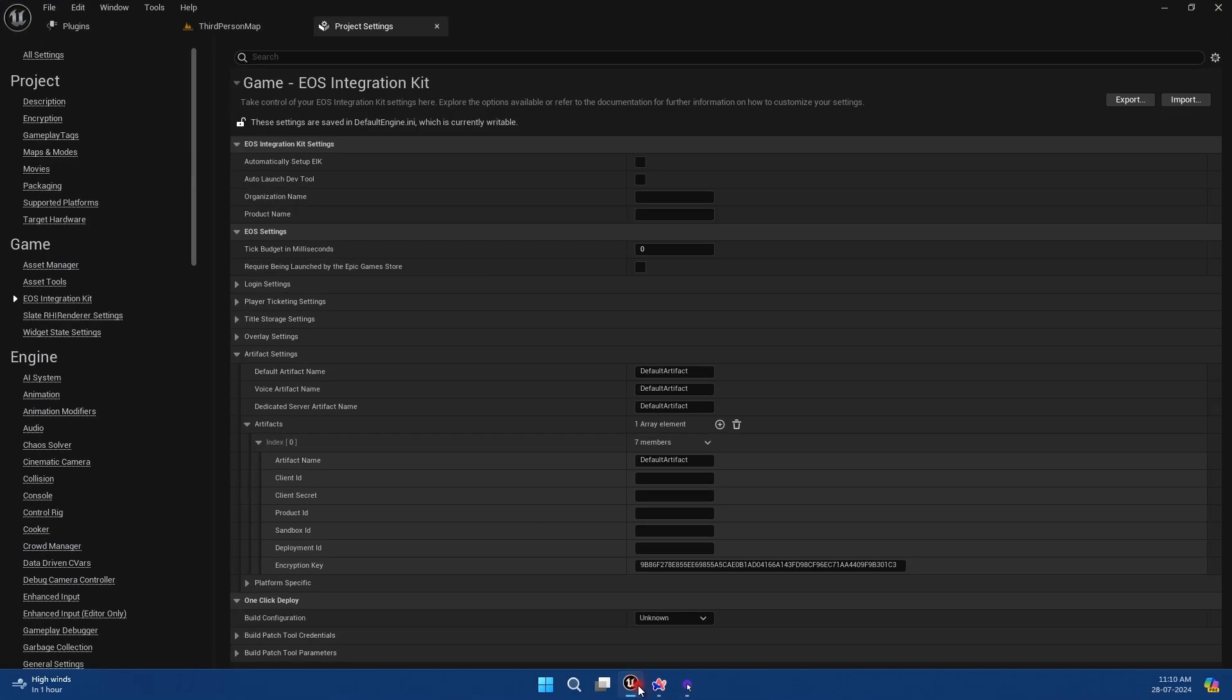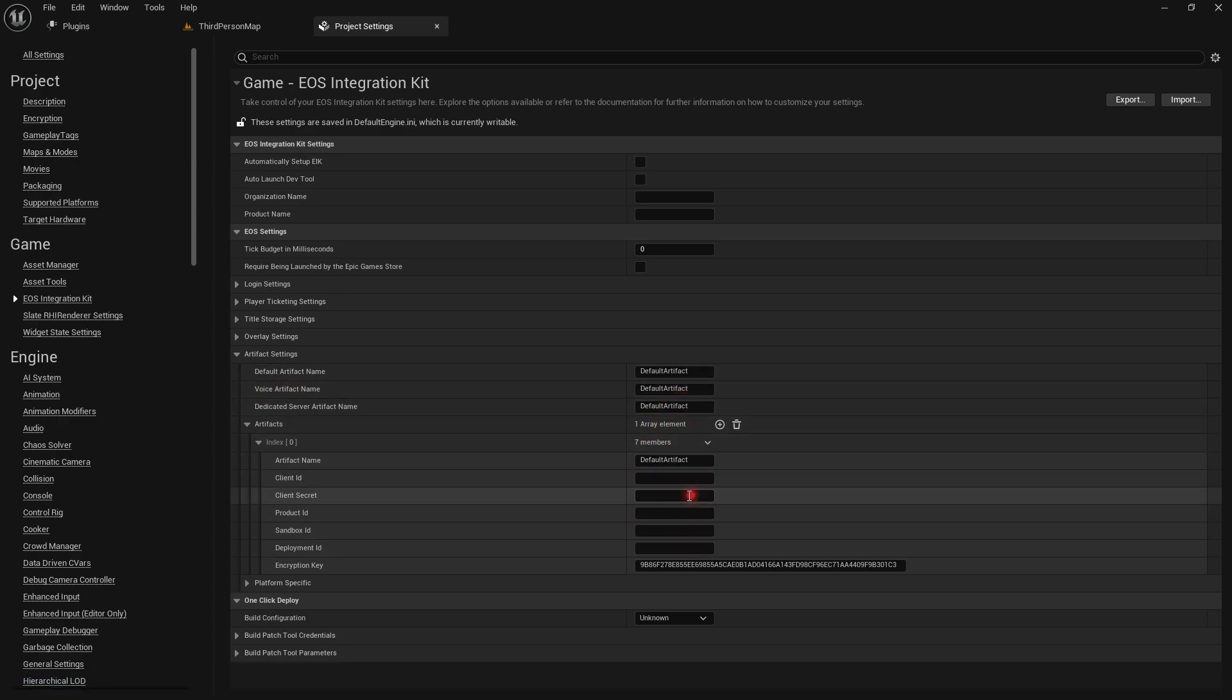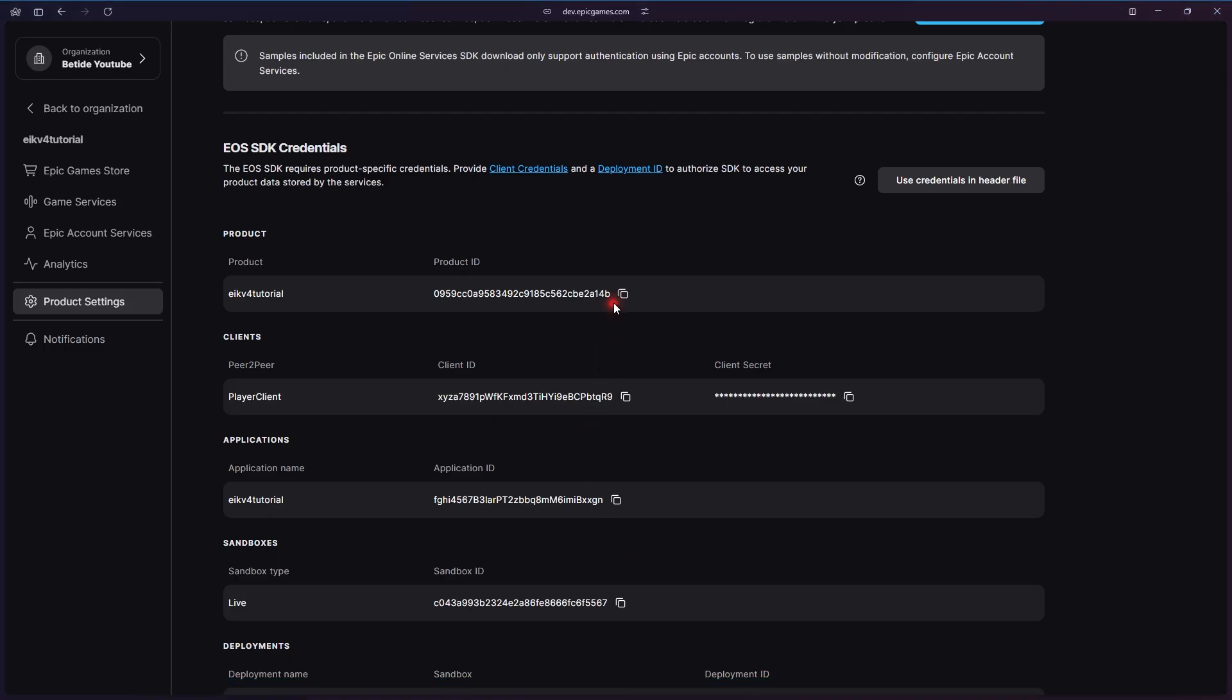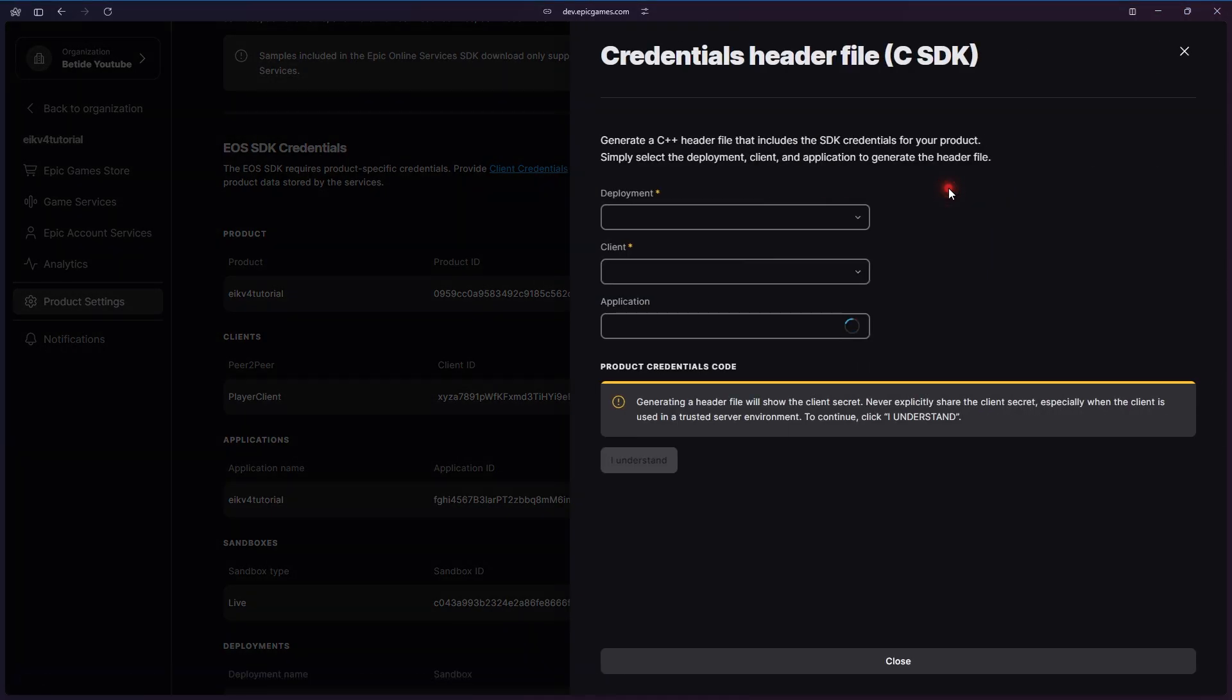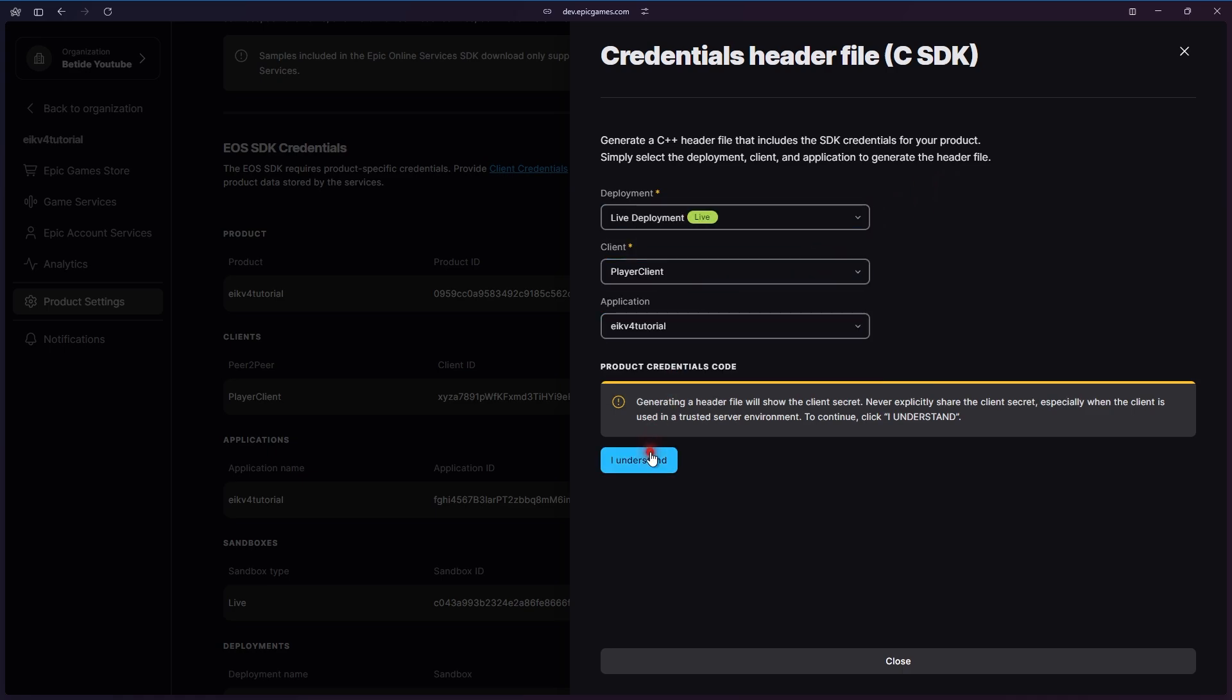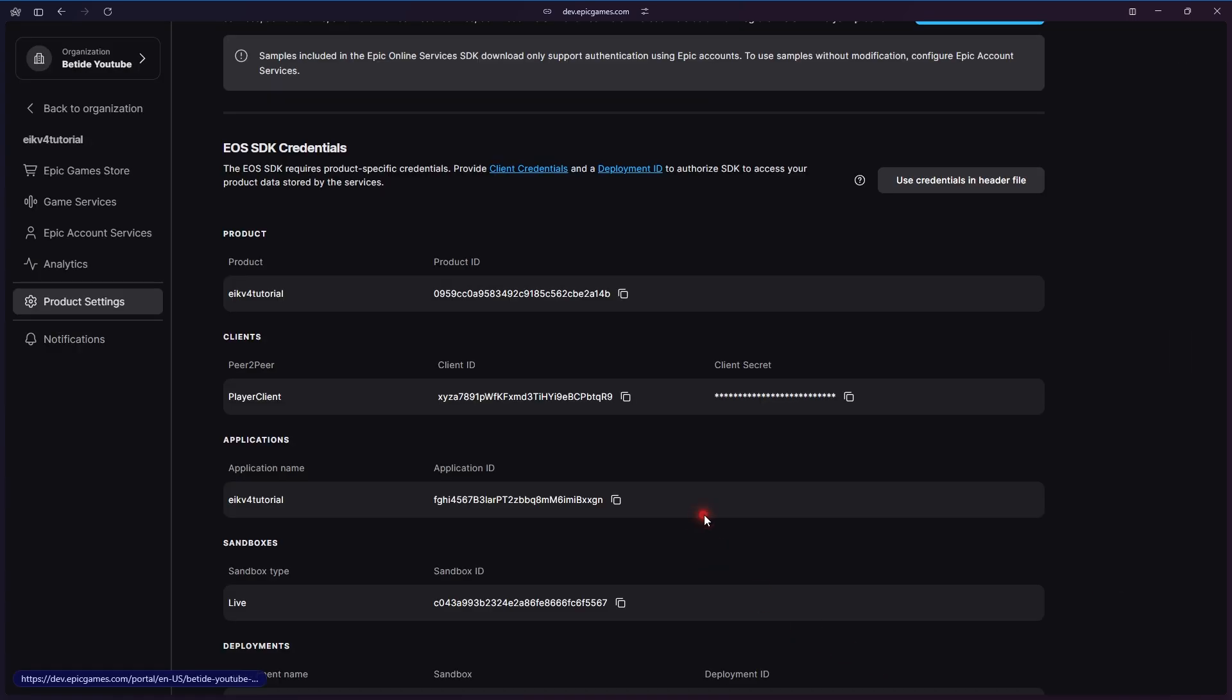Let's name the default artifact, so we have the same value for all and paste the values. Now either you can go side by side and paste the values here. Artifacts can be different for voice and stuff like that. Let's press on Use Credentials in Header File. I usually use it. Basically, it gives you in a text file and I copy paste it on a side device.